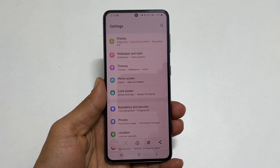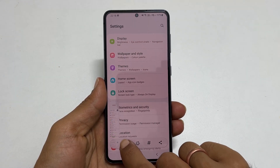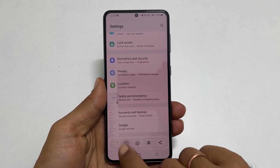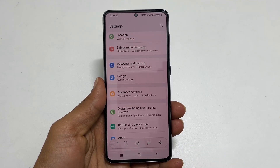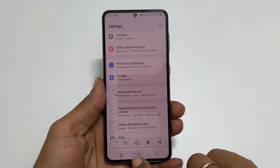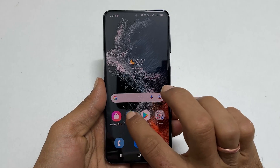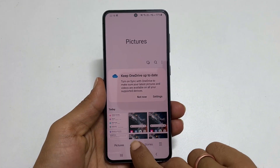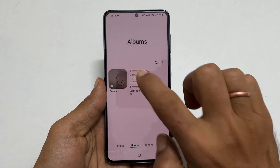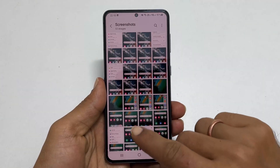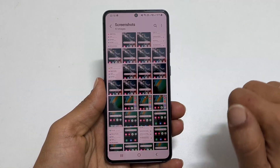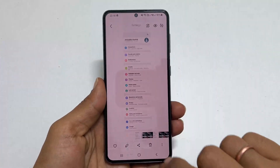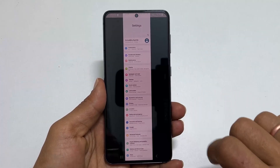If you reach the end of the page or stop tapping the long screenshot button, the screenshot will be saved. To access the taken screenshots, go to Gallery, then Albums, and then the Screenshots folder. You will see all the taken screenshots here. This is the long screenshot we saved just now.